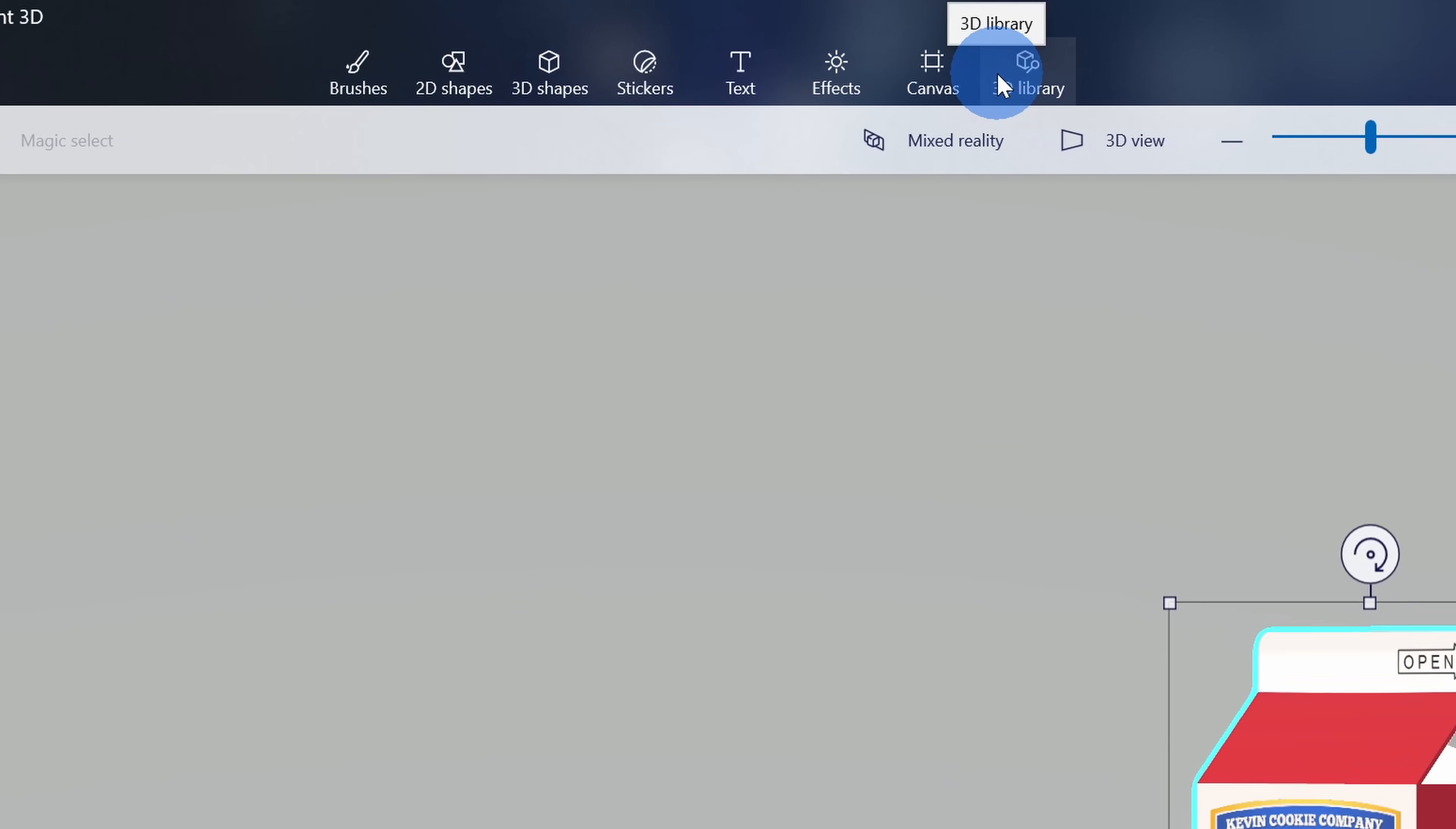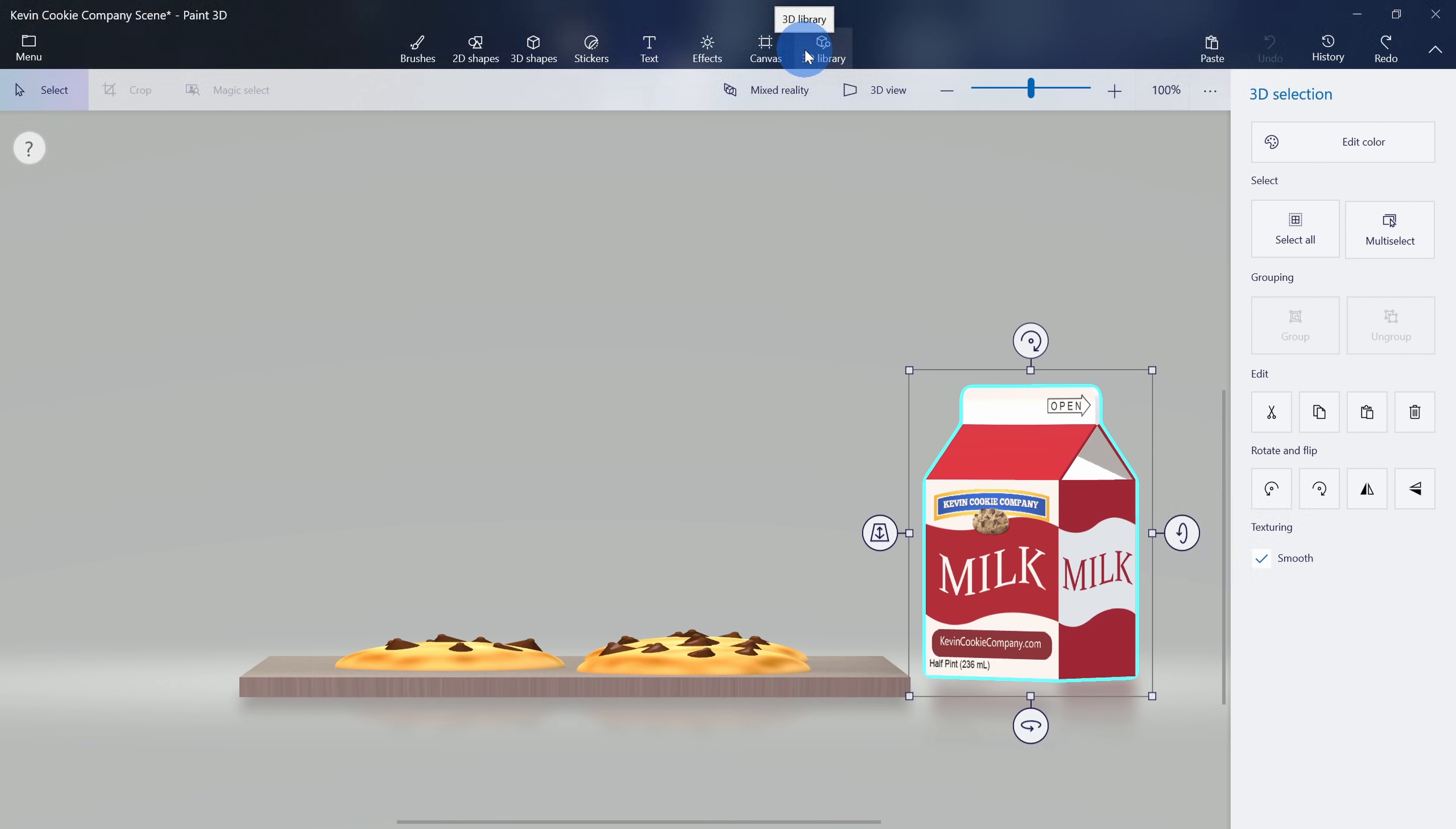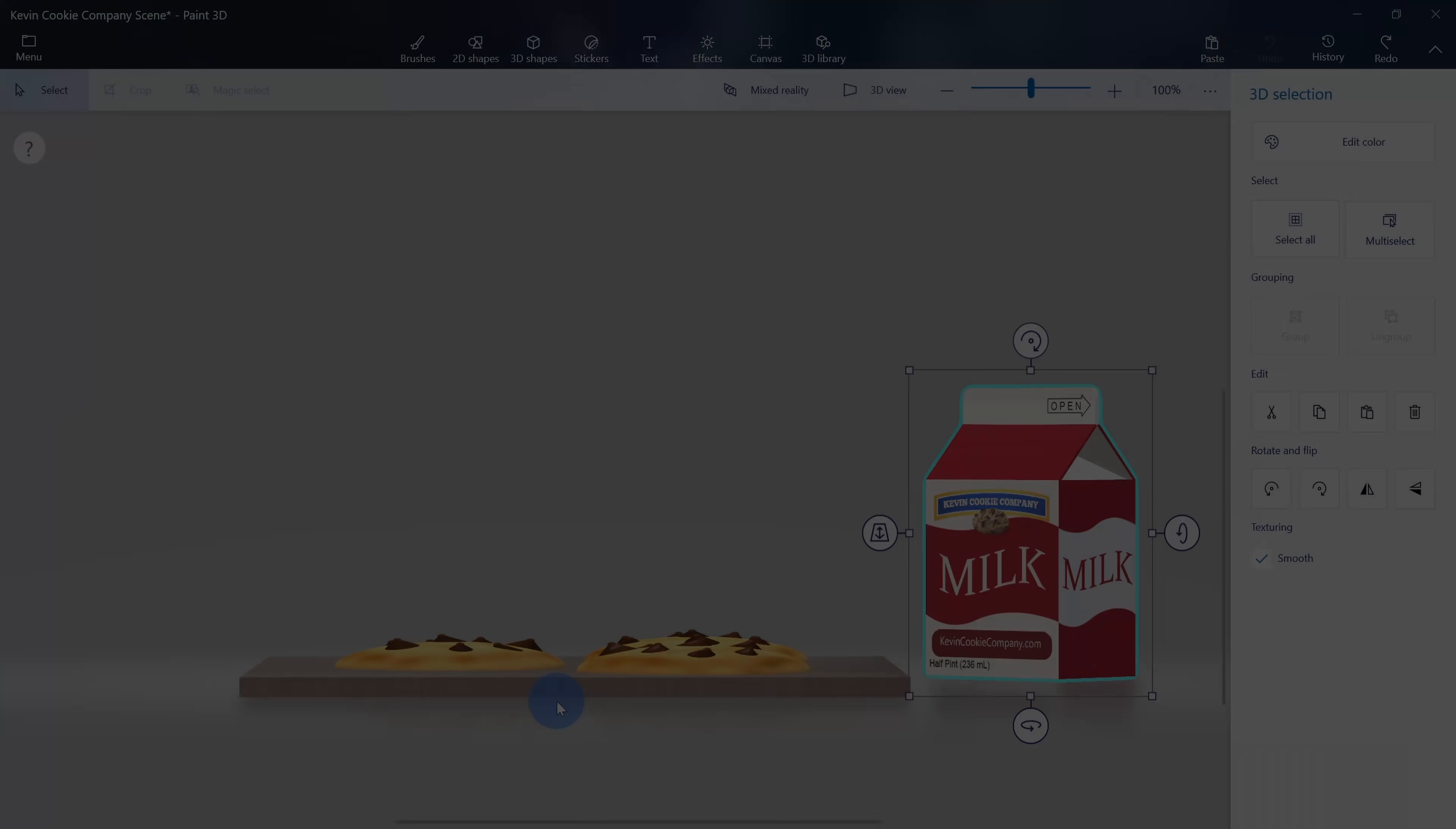If you're interested in learning how to take full advantage of Paint 3D, and even how to pull together a scene that looks like this, I've included a link to a video in the description that'll give you a nice overview of how to use Paint 3D.